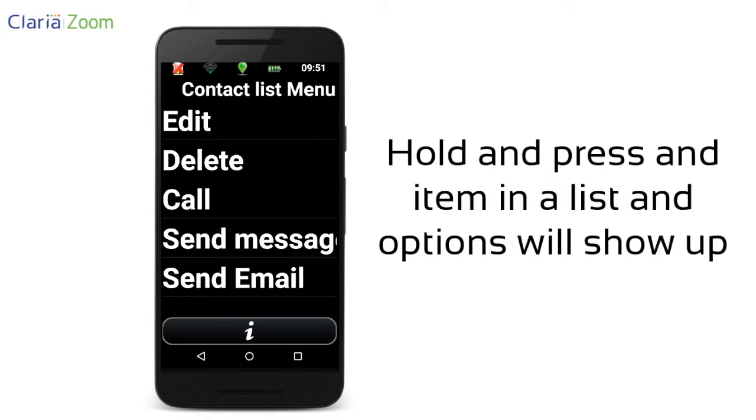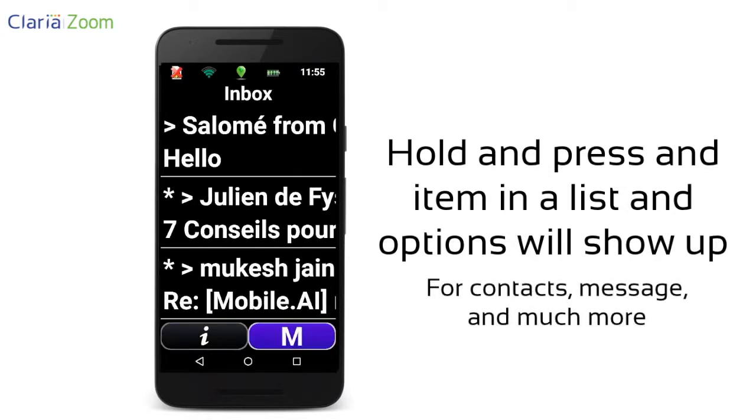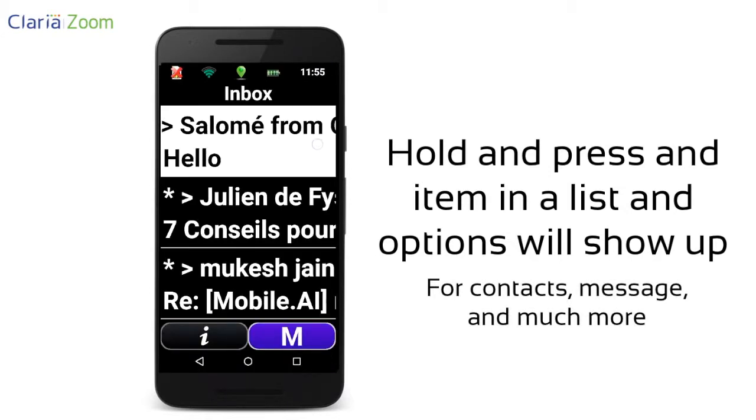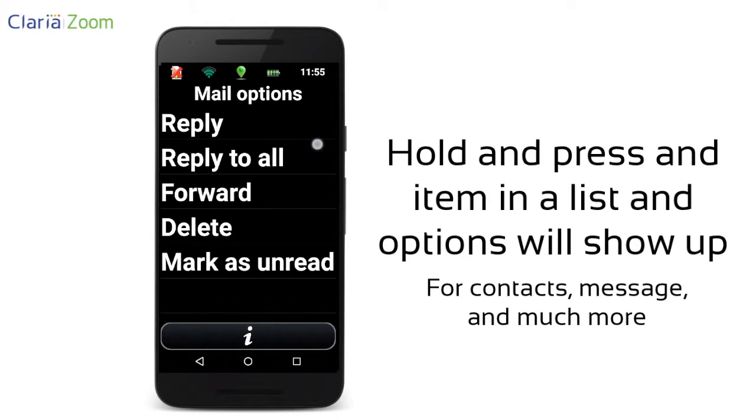This gesture works for contacts, but also for messages, and in many other menus.